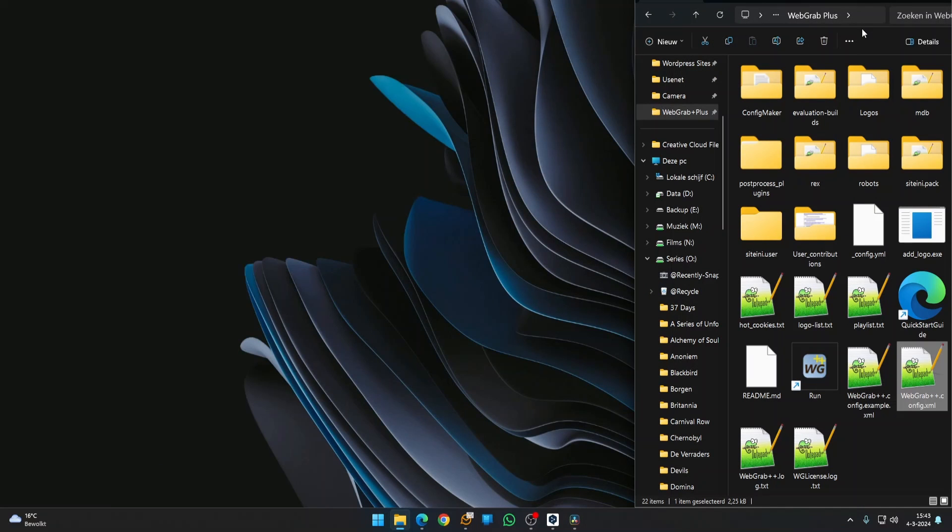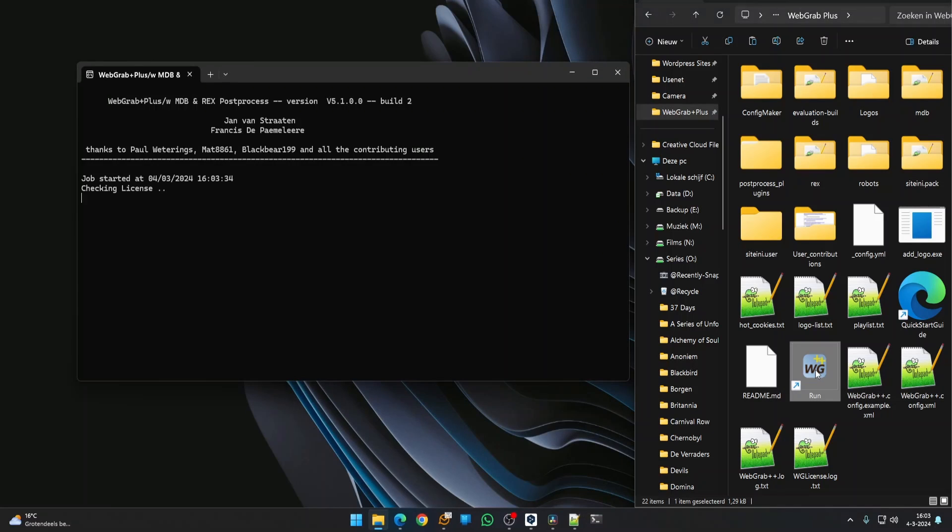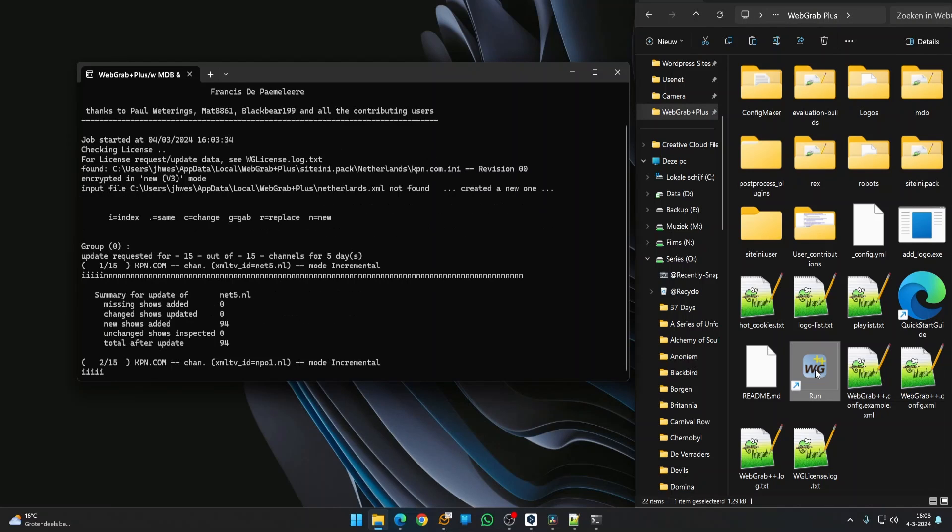Time to grab the EPG data. In the installation folder, double-click Run to start WebGrab. A command window opens and shows the process. When the grabbing is terminated, this window will close automatically.